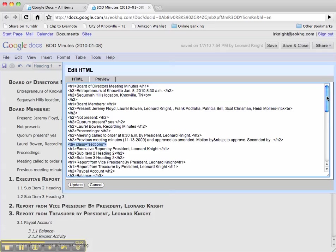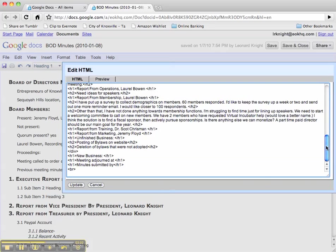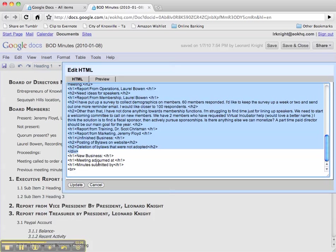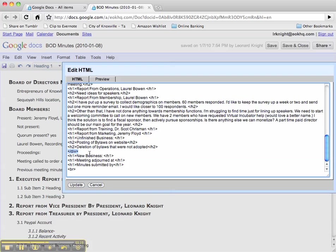You do this with this little div class equals sections in quotes, and then you have to close that wherever you want to end the numbering. So I end the numbering right here below this last unfinished business is numbered. So that last closing of the div statement does that. All of these h1s down here will not be numbered, they'll just be h1 type.